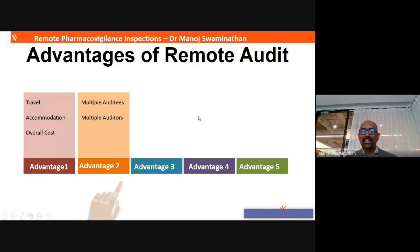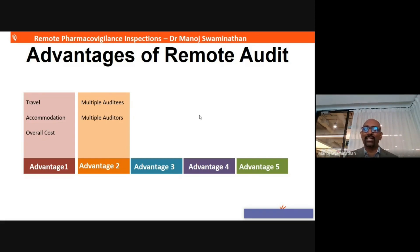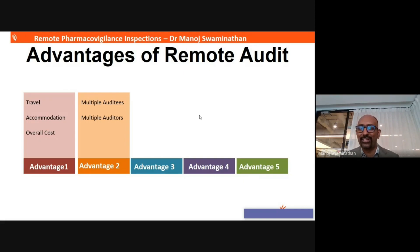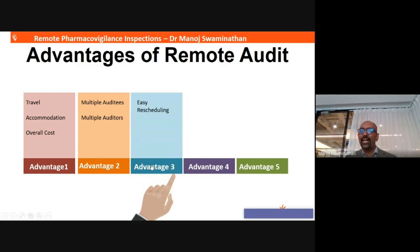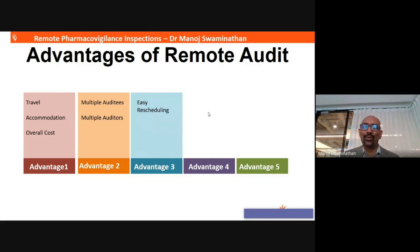The next advantage is that you can have multiple auditees and multiple auditors, all coordinating remotely. For example, if I am being inspected by the MHRA, it is possible that the MHRA inspectors are at different locations and even my team is in various locations — and that can still be coordinated. The third advantage is it is very easy to reschedule. If somebody has booked travel and accommodation and there is a last-minute problem, you can easily reschedule with absolutely no cancellation charges or hotel availability issues.